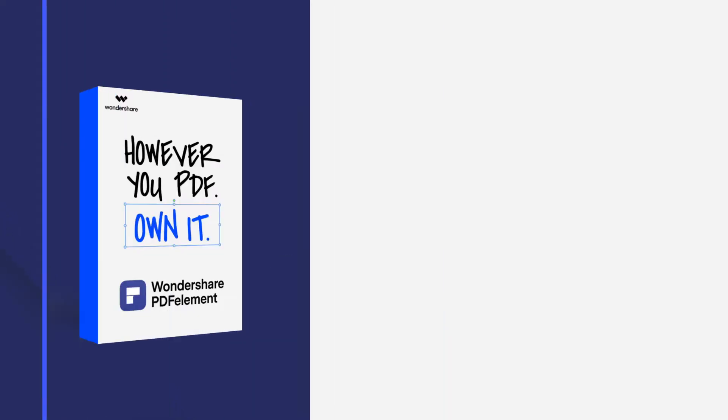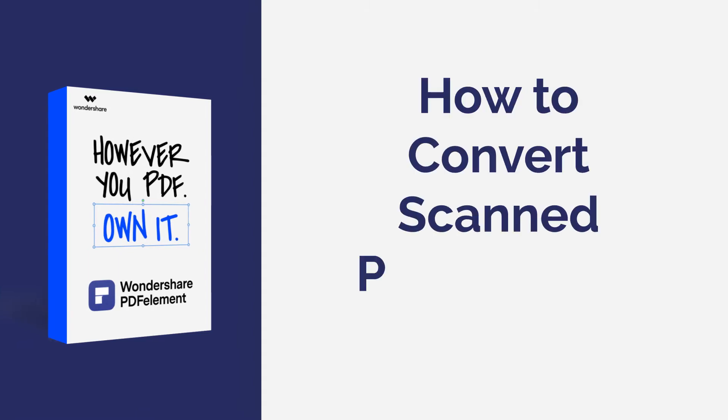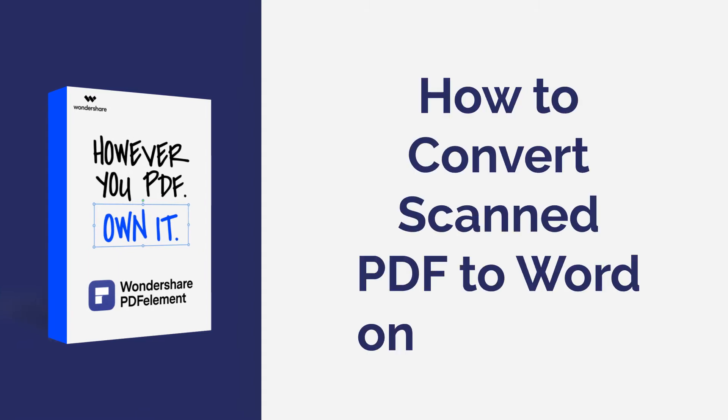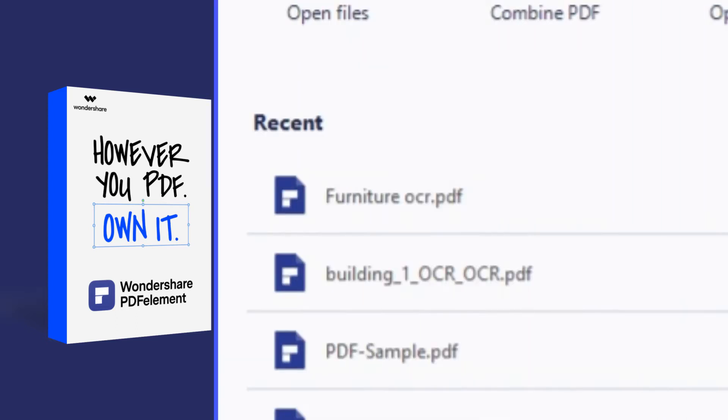Hi everyone, welcome back to my channel. In this tutorial, you'll learn how to convert a scanned PDF file to an editable Word document using PDF element for Windows. Let's get started.